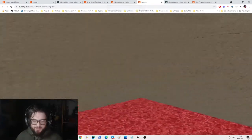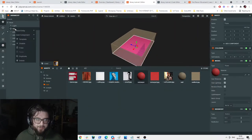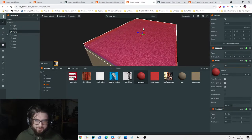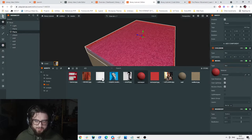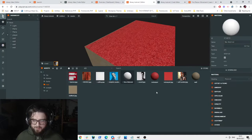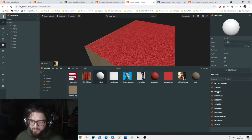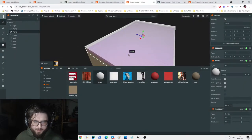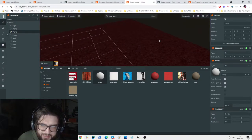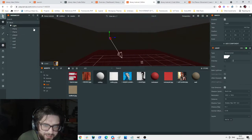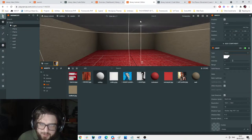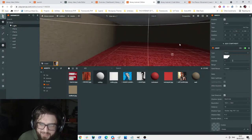We also want a ceiling - I'll duplicate the floor, make it a box instead of a plane. I'll create a ceiling material with the ceiling texture and apply it. Now it's a bit dark in here, so let's add a point light and move it to where a light would be in the room. I changed it to a point light and now we've got our basic lit room. Let's add our shelves.